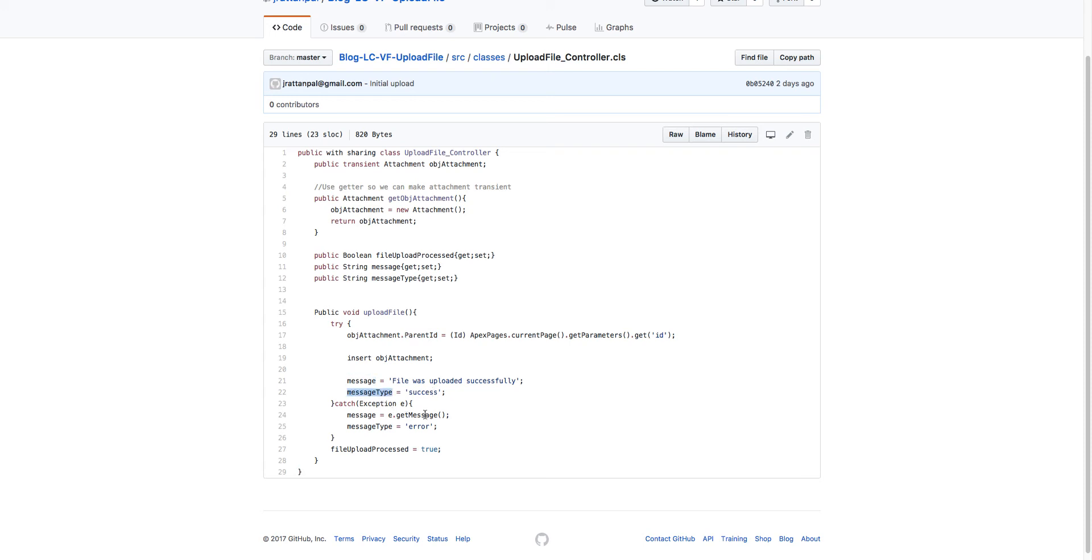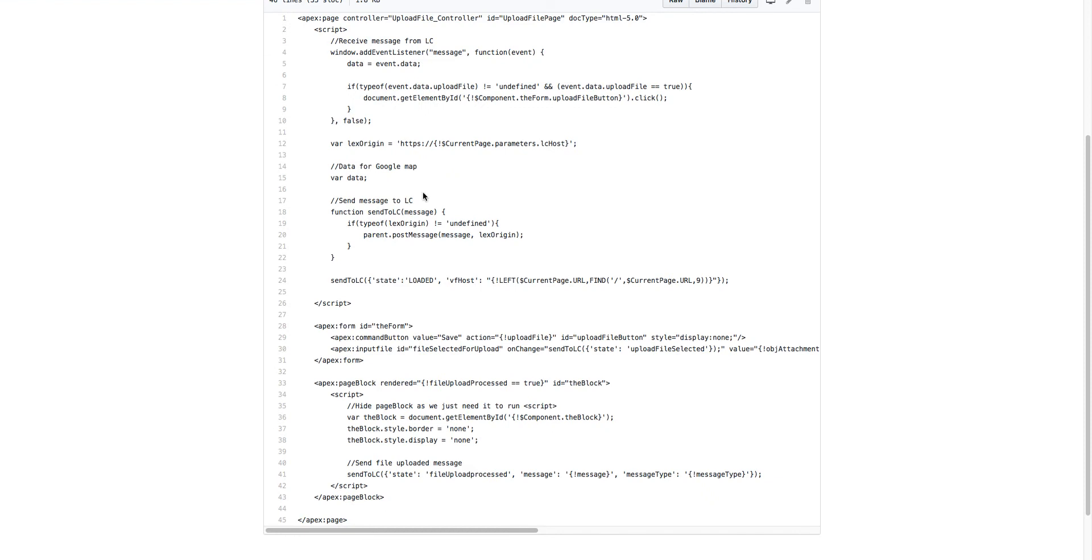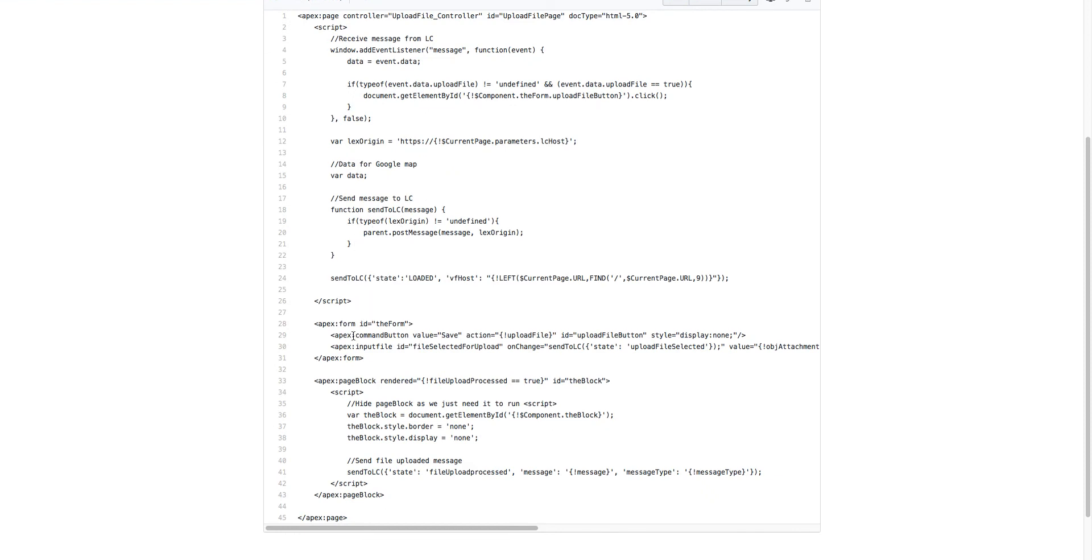The Visualforce page will have the message and the message type, whether success or error. Once the file has been uploaded, we will have the file upload processed set to true. In the Visualforce page, we have a form.